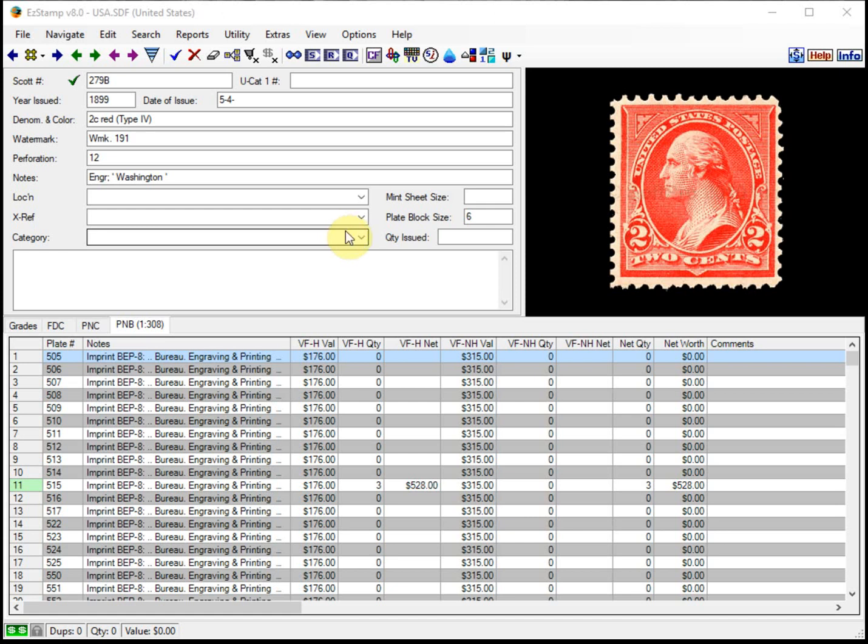When he ran the PNB search report, he used the default options and promptly got a very long report. Although it was accurate, it was much longer than what he wanted or needed.